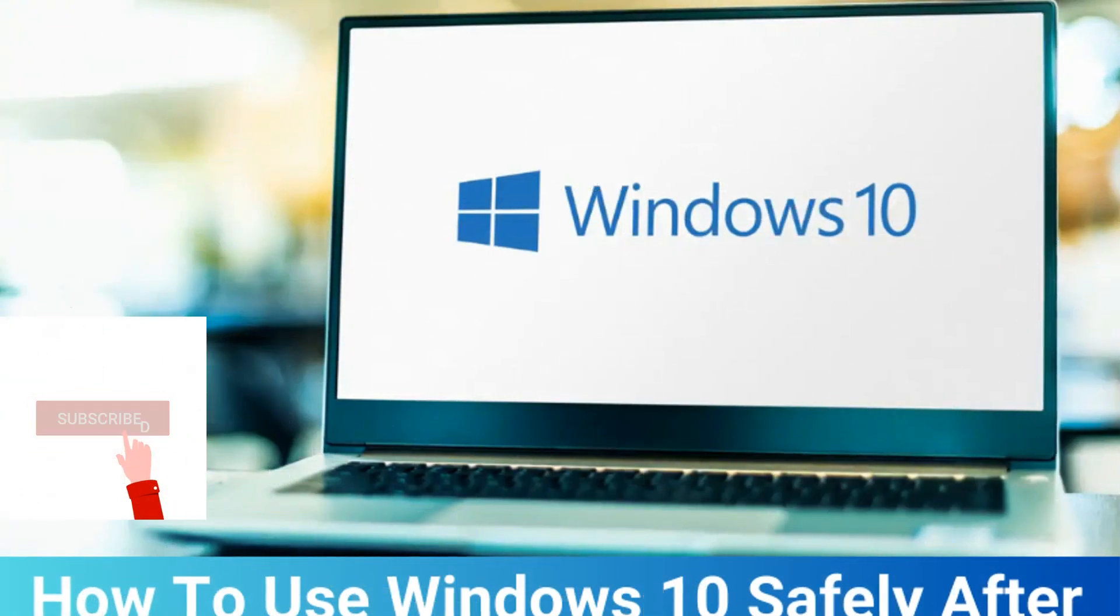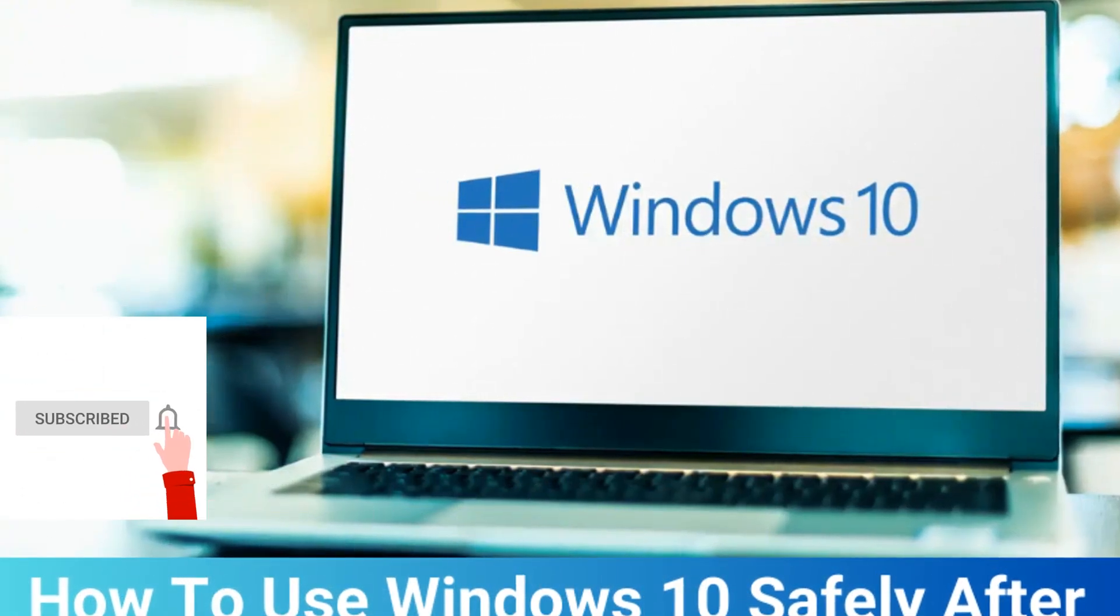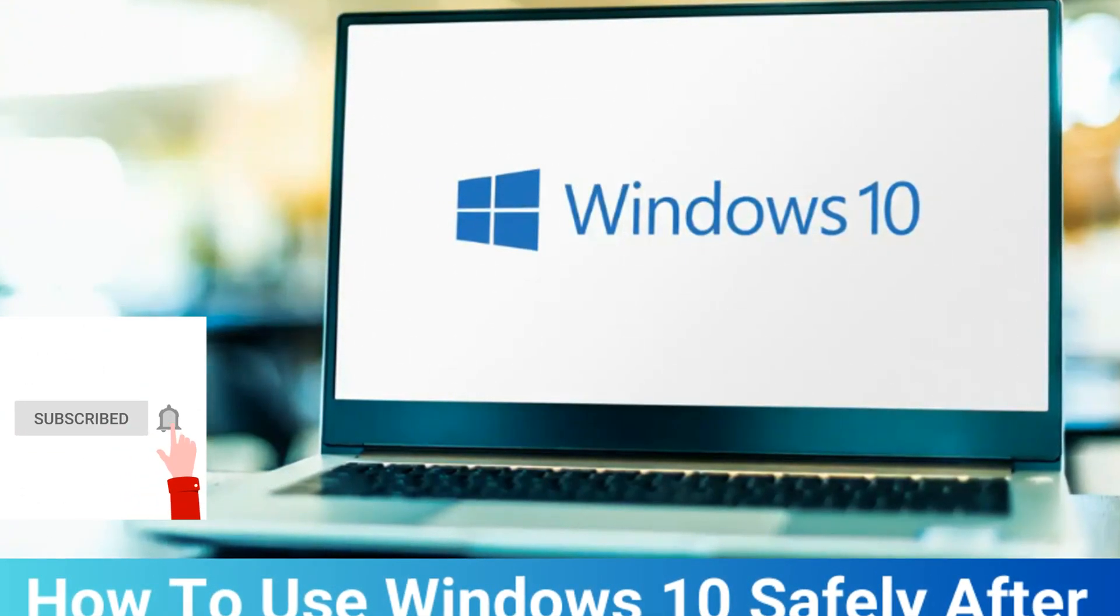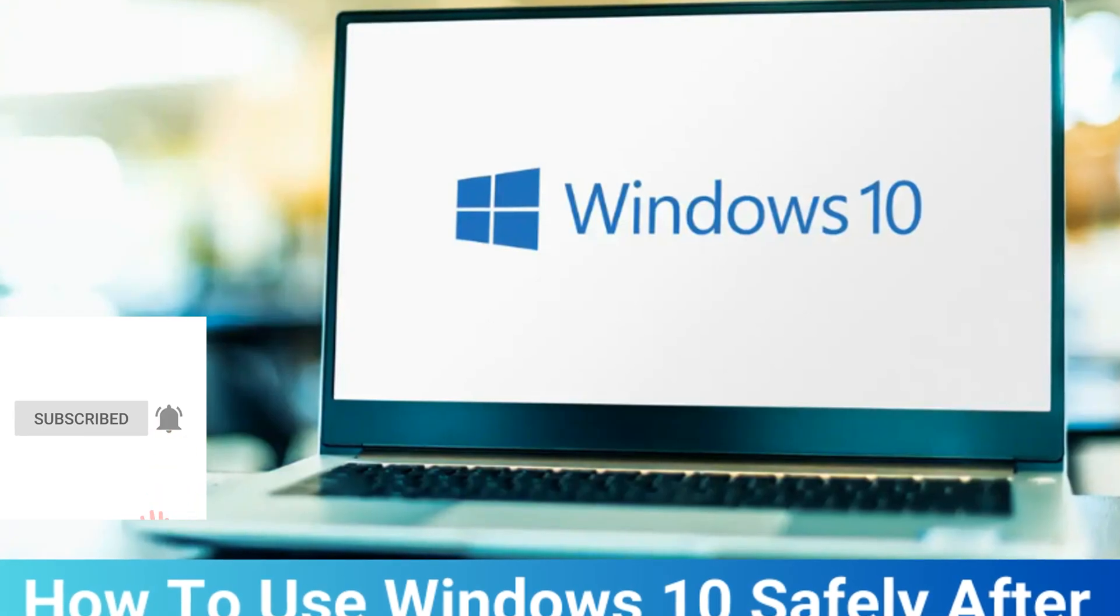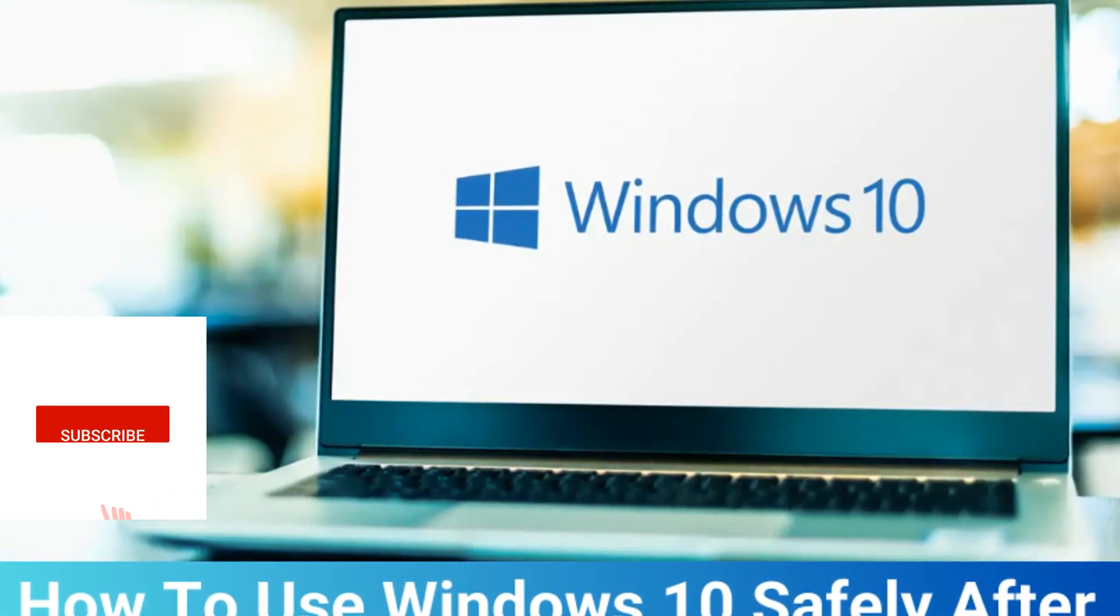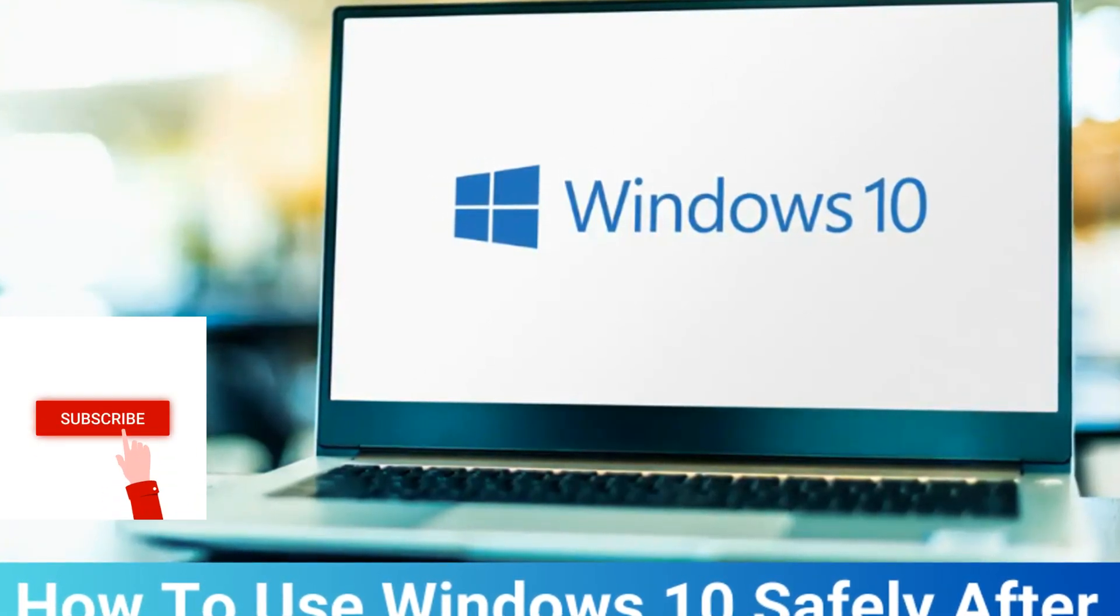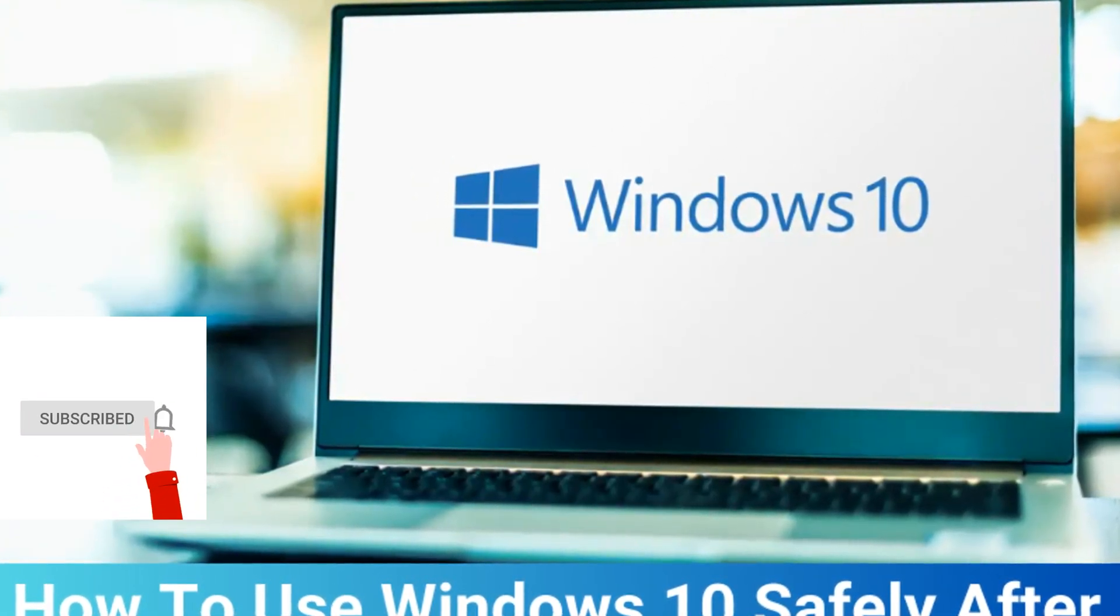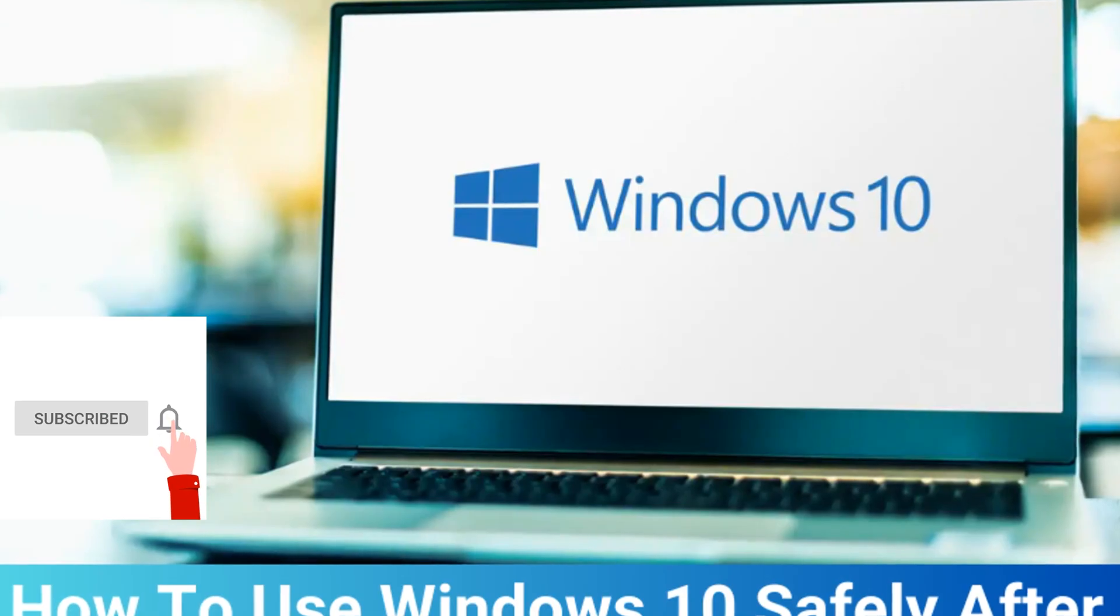If this video was useful for you, then don't forget to like, share and subscribe. If you want to receive notifications whenever new content is posted, you can click on the bell icon after subscribing.